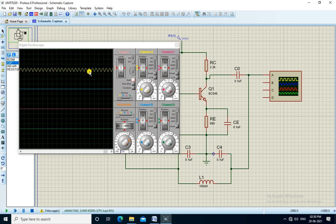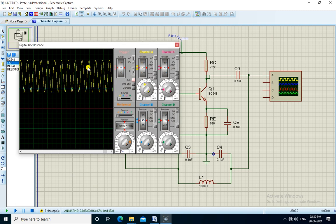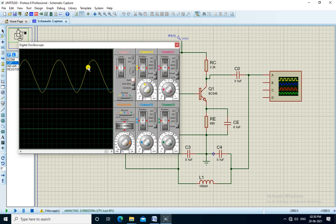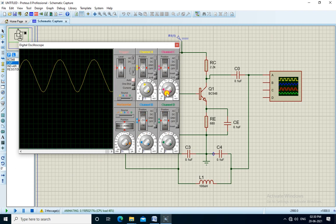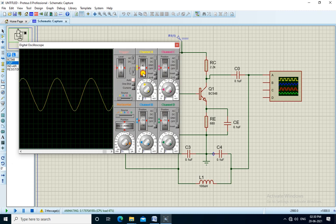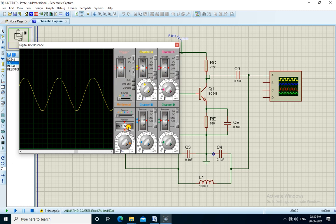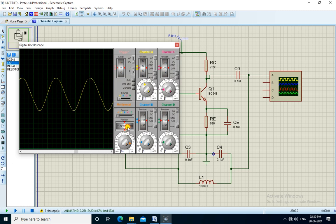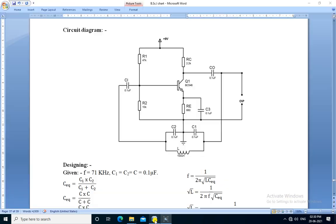Here we get a sine wave. We measure the frequency of this waveform.